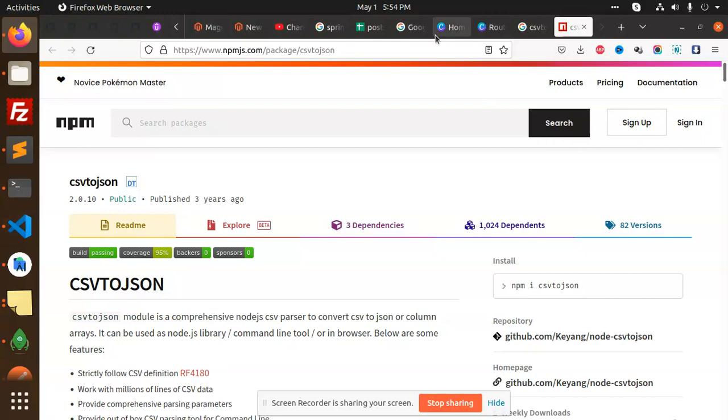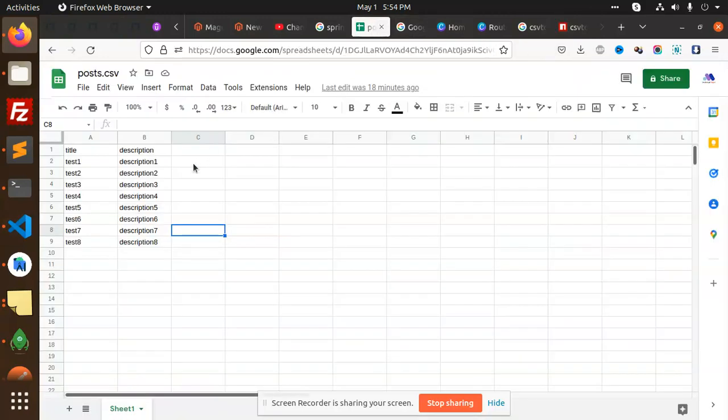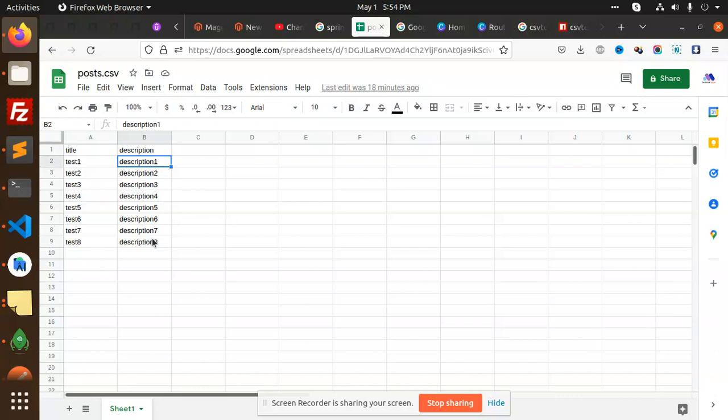This is the CSV format - title and description. I want to import this data and insert it into the database. So how am I going to achieve this? There is a package.